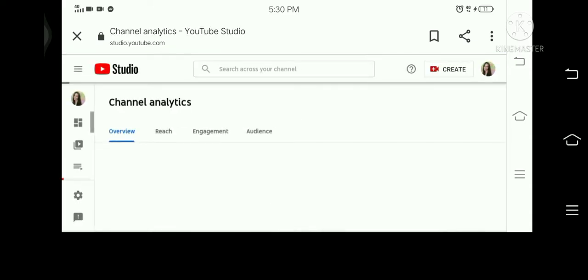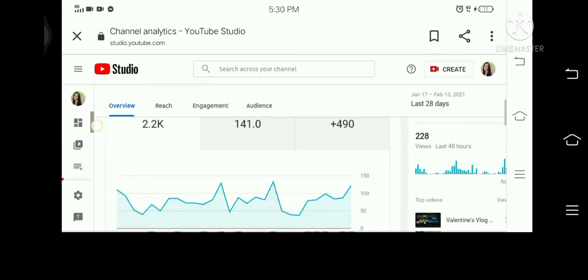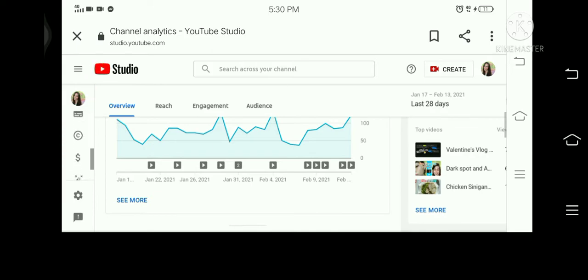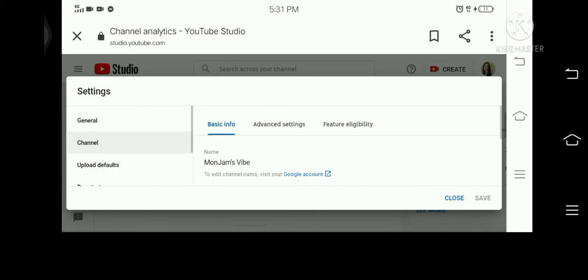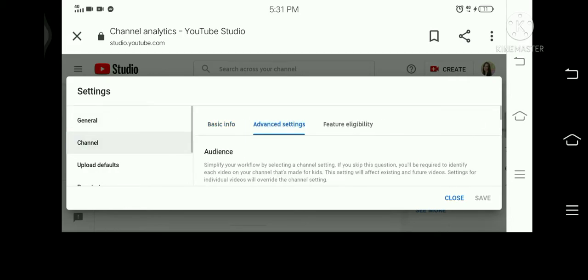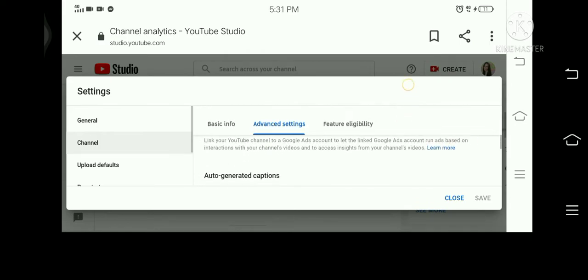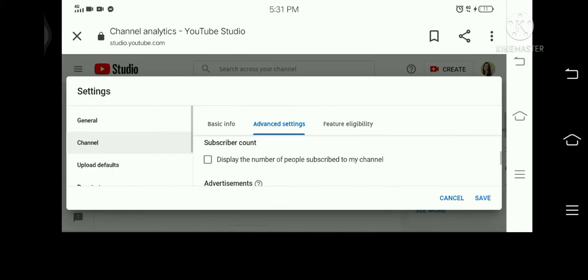And then on the left corner, at the bottom part, we'll see the Settings icon. Click that, and then select Channel, then Advanced Settings. In Advanced Settings, we're gonna see the subscribers count — we need to uncheck it.